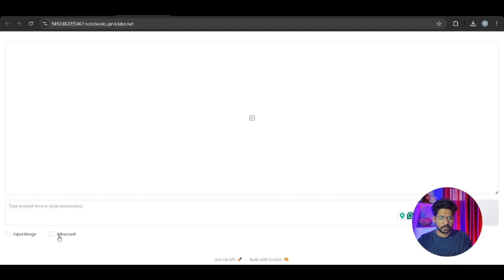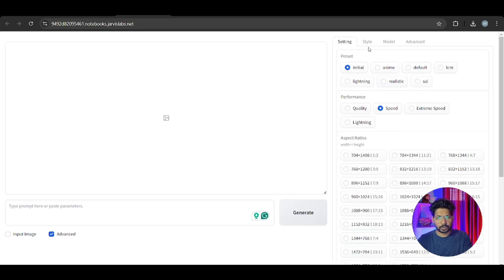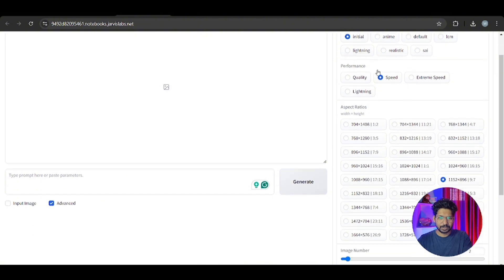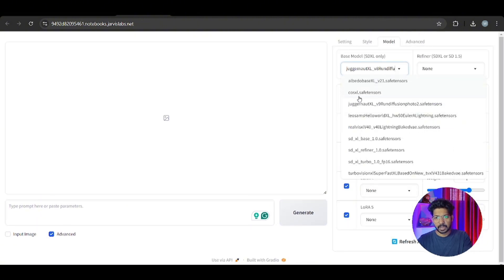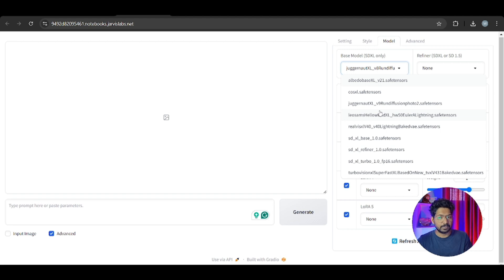Jarvis AI is also set up now. Once you click on it you see the same Fooocus interface. Clicking on Advanced shows you the same options on the right side that we used in Colab - it's the same interface. Jarvis AI gives you some extra models to play with - mostly SDXL models - so you can use any model and just run it.